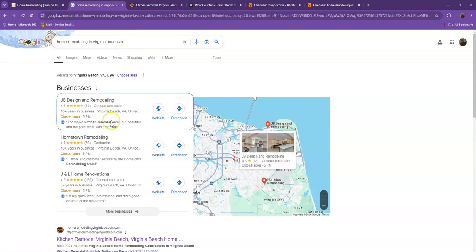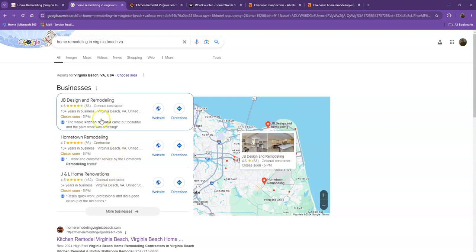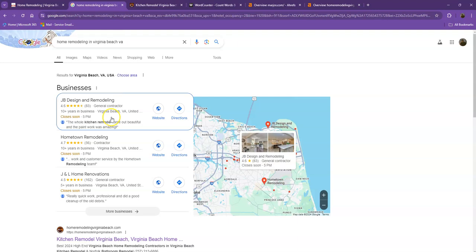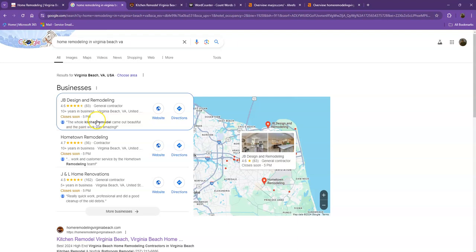Starting off with the first one, these are what we call the map pack. This is something where you really would like to be on since these are the ones that get a lot of attention, a lot of traffic, and are easier to find.